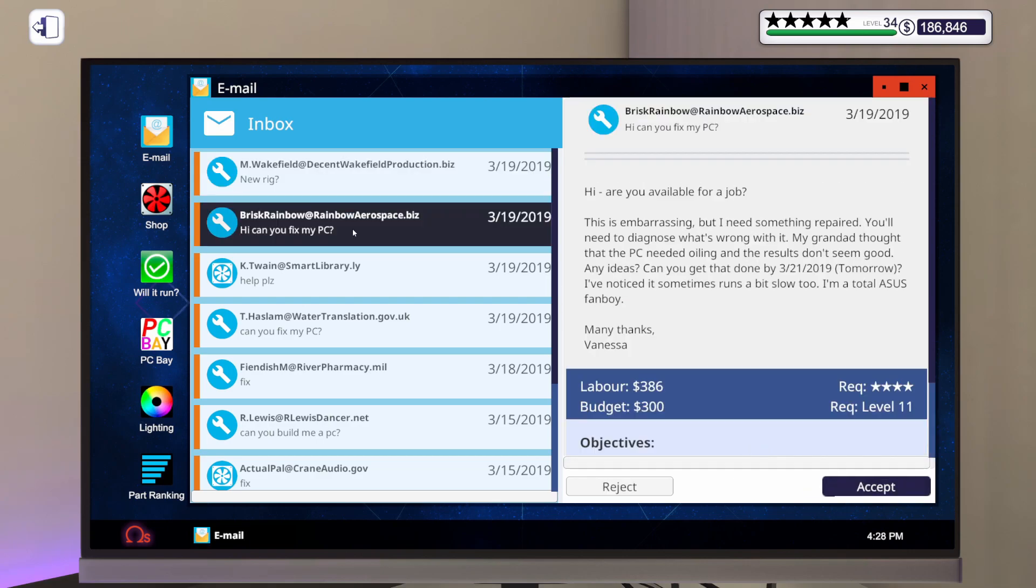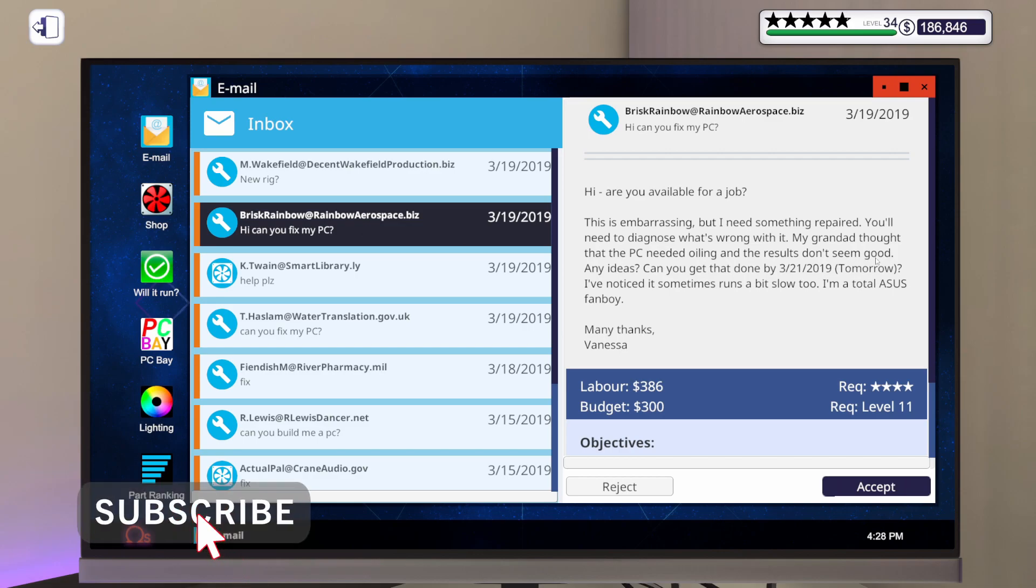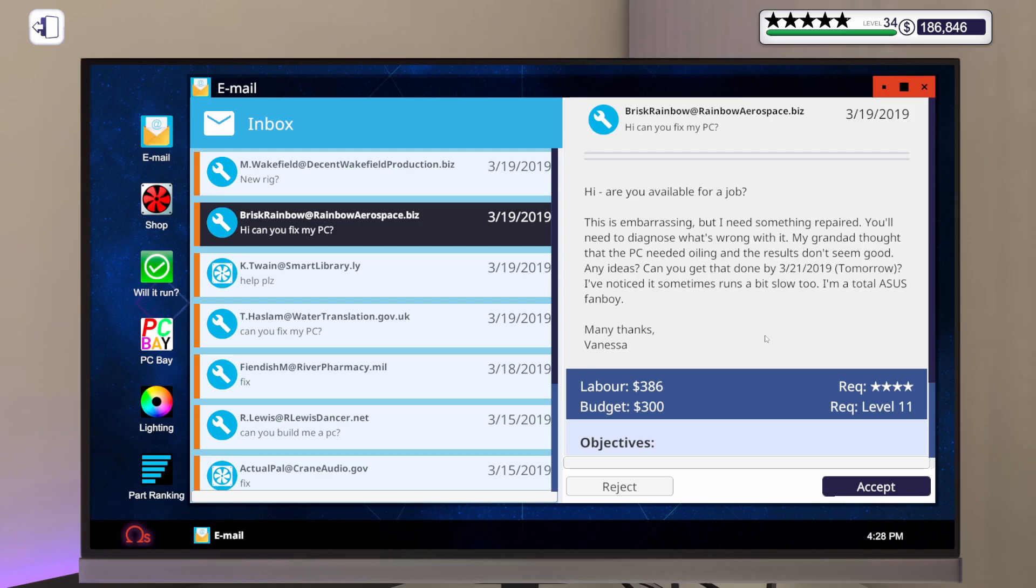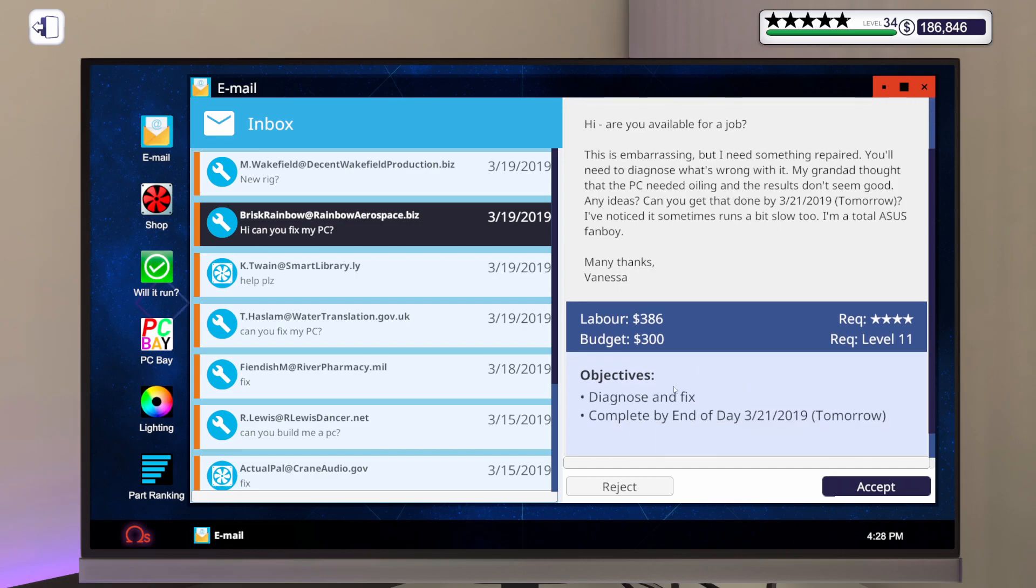Michael's got a budget of $2,500, and he wants to be able to play Doom at recommended spec. And he wants it done by tomorrow. I think we can make all of that work for him. Let's accept that one. This is also due tomorrow. Let's do this fix. It says, are you available for a job? This is embarrassing, but I need something repaired. You'll need to diagnose what's wrong with it. My granddad thought the PC needed oiling, and the results don't seem good.